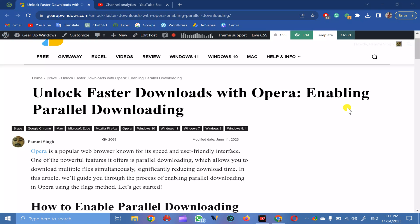Welcome back to Gear Up Windows YouTube channel. In this video, we will guide you on how to unlock faster download speed on Opera browser using parallel downloading flag. It is possible to increase the download speed in case you download multiple files simultaneously on your PC.